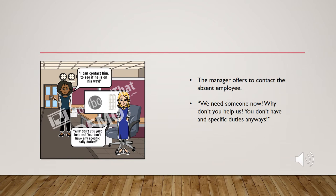The manager offers to contact the absent employee. But we need someone now. Why don't you just help us? You don't have any specific duties anyways.